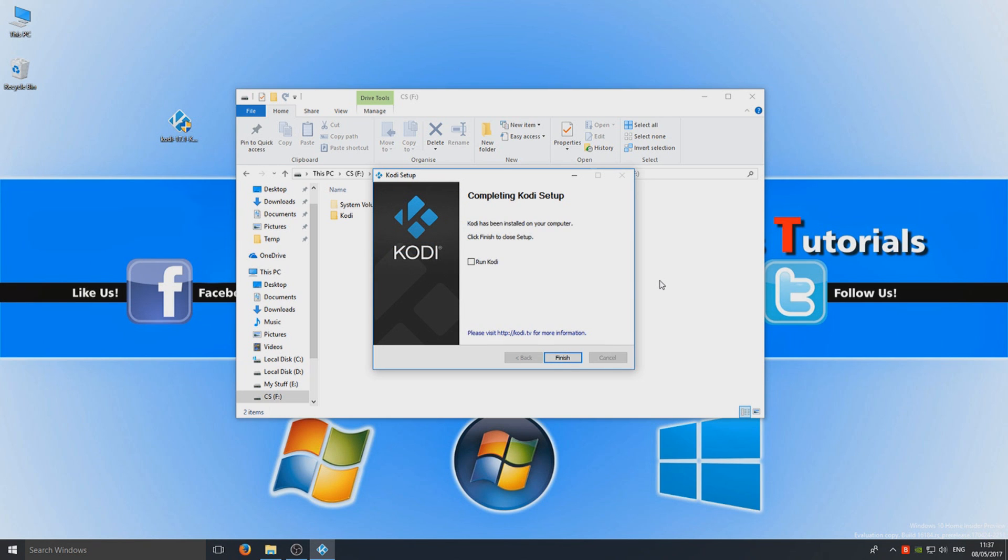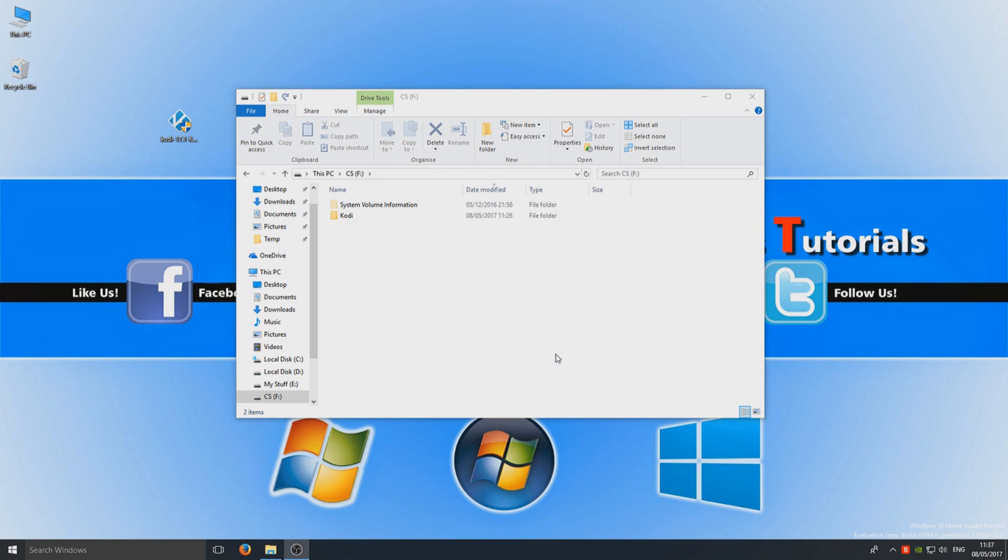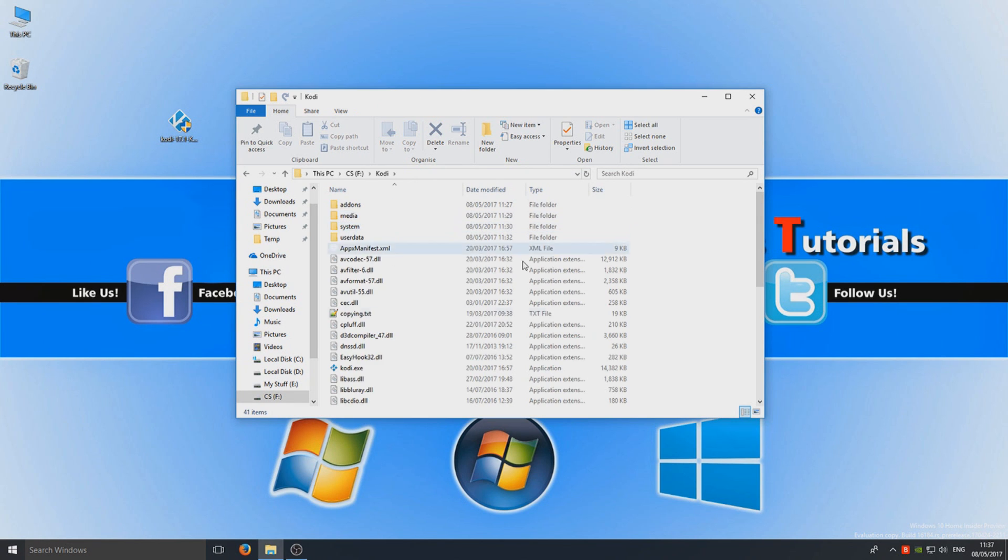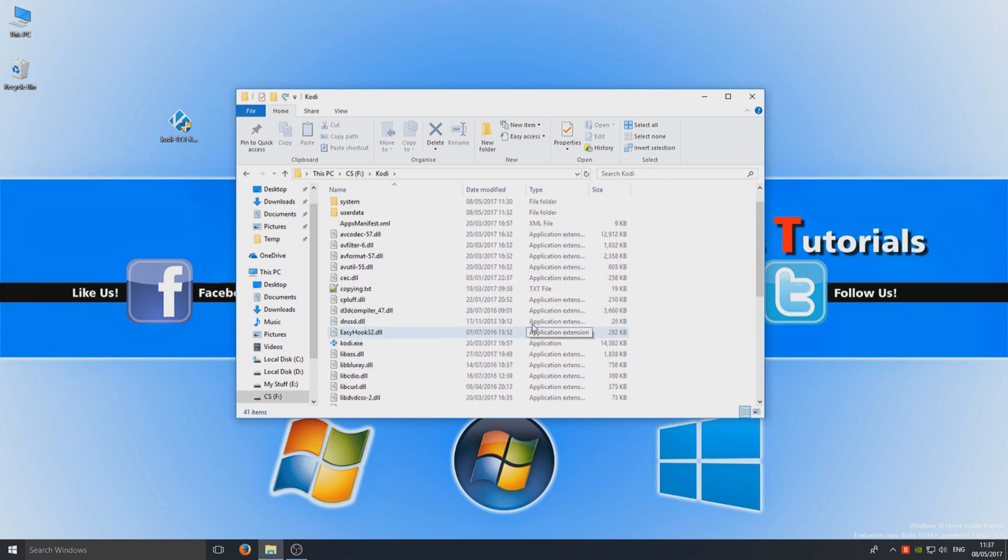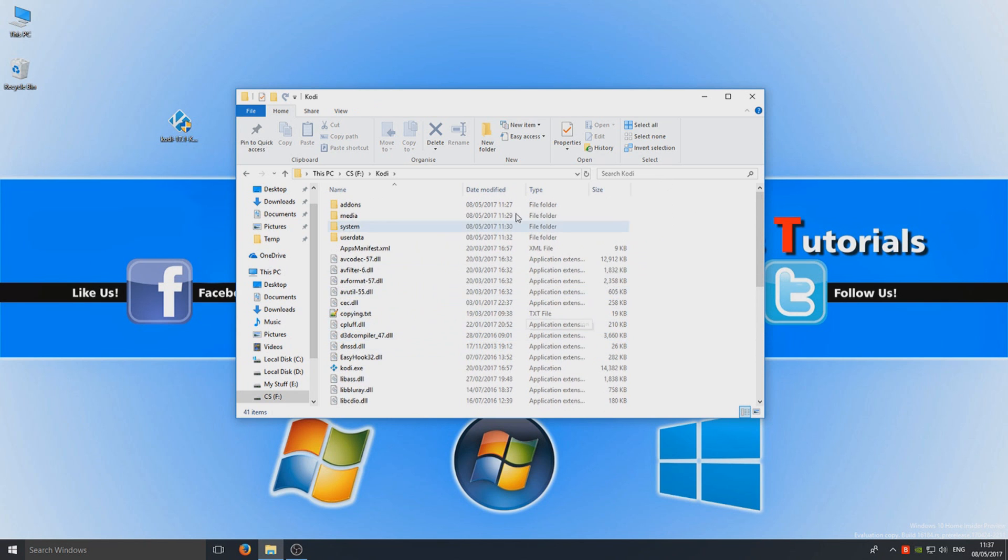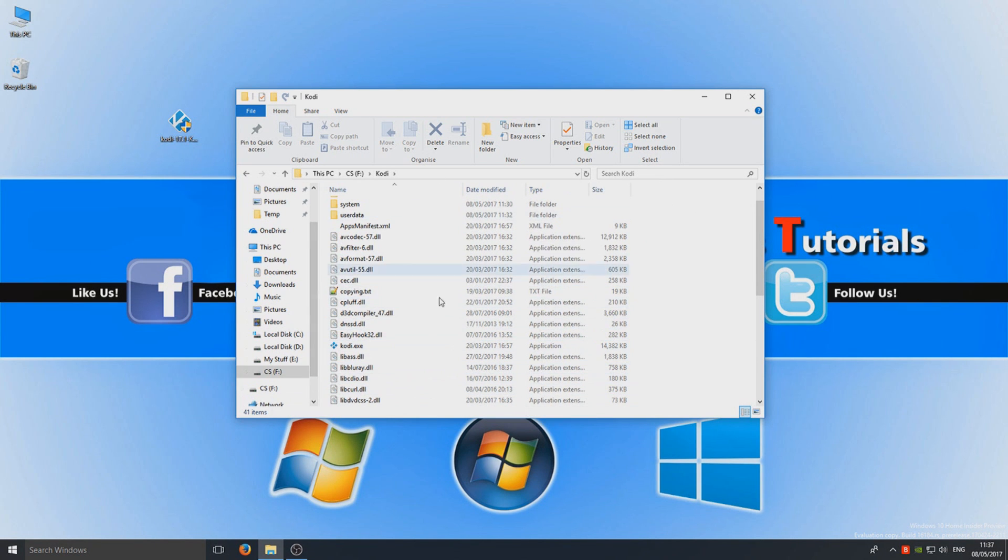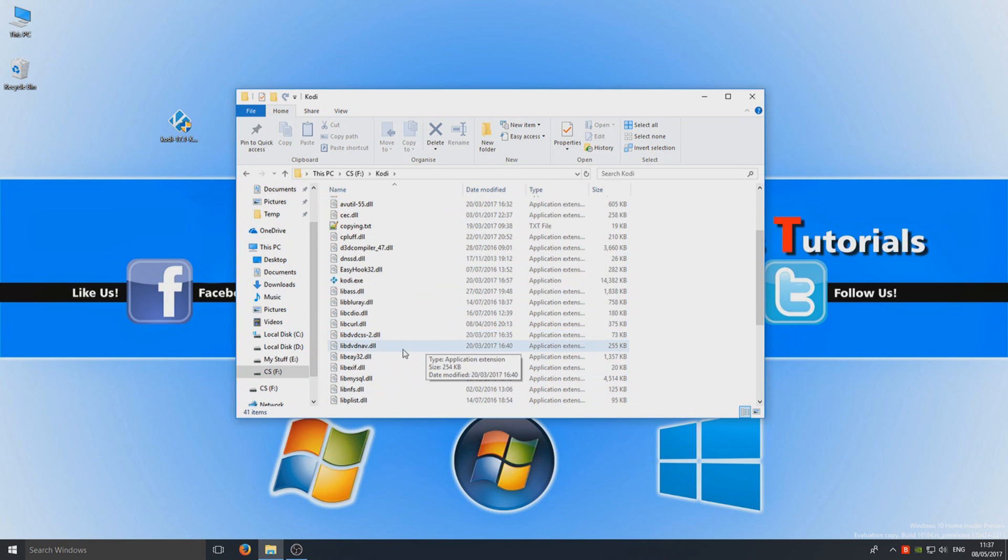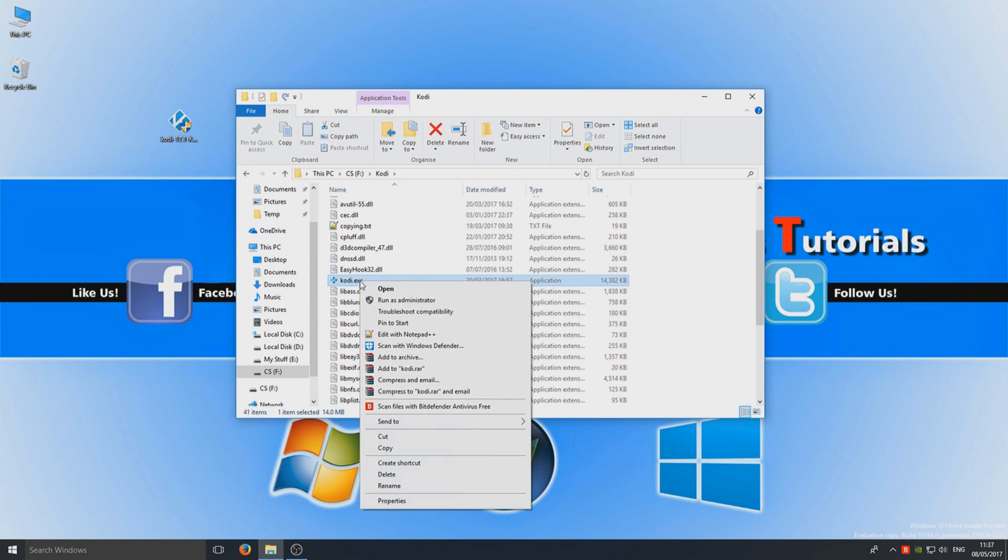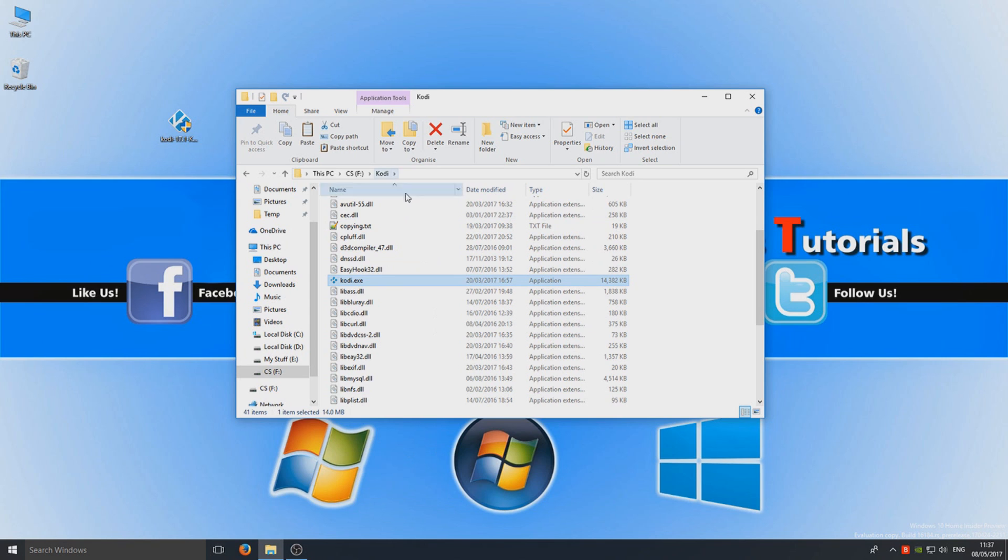Okay, so once that's finished, you now need to click on finish. Don't press run Kodi, just leave that blank for a second. So we're going to go finish and we're going to open up this Kodi folder. As you can see, it's got everything in here for Kodi. So the main bit that we need now is the kodi.exe.